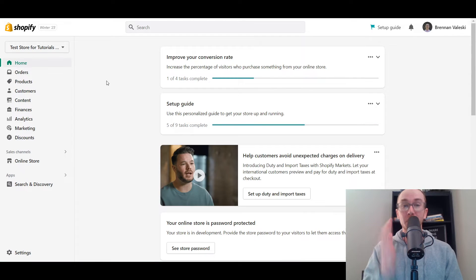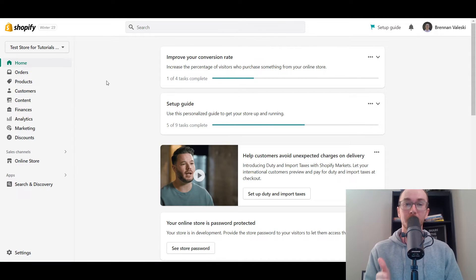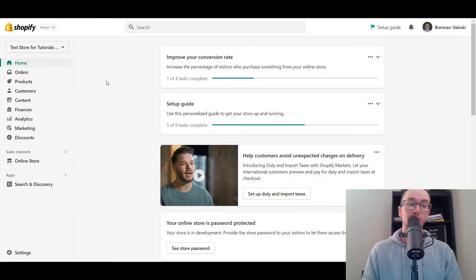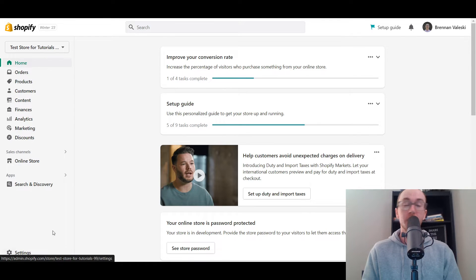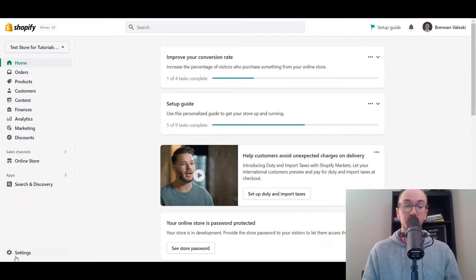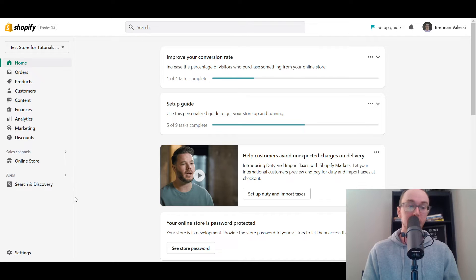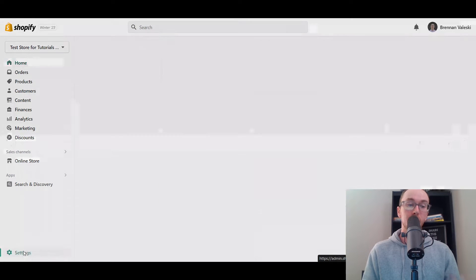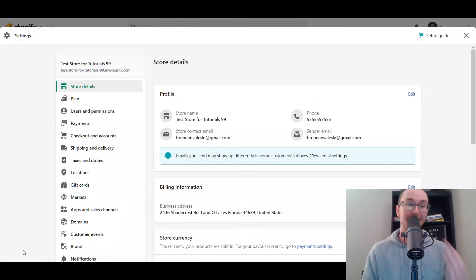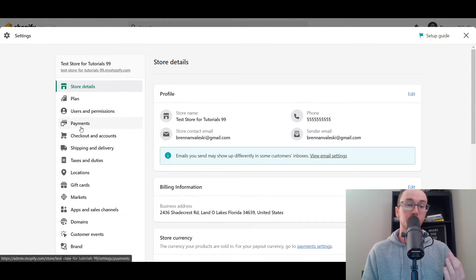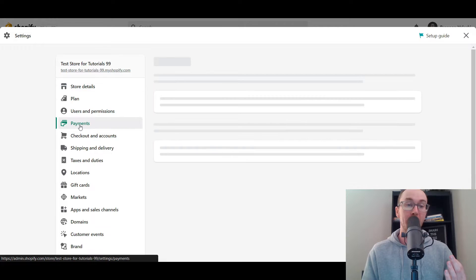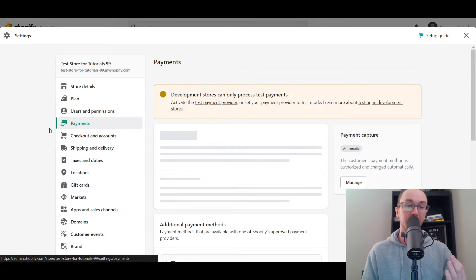Of course, you're gonna want to make sure first that you are logged into your Shopify store's dashboard. Next, you're gonna come over here to settings. You can also search for this in the search bar here, but you go ahead and select settings in the bottom left hand corner.